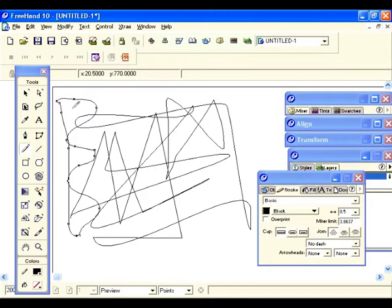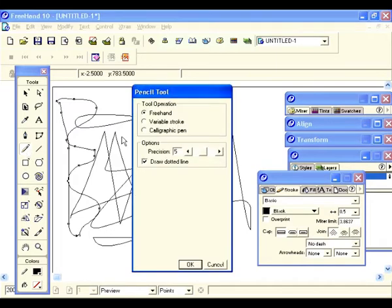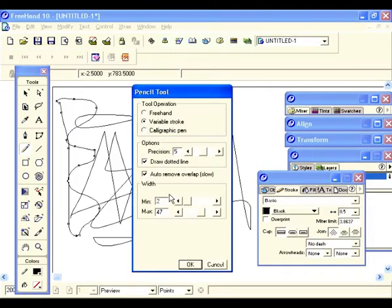Now let's change our tool operation to variable stroke. Let's go back and double click on that and select variable stroke. For right now let's go ahead and remove auto remove overlap — I'll explain that when we draw our first stroke.